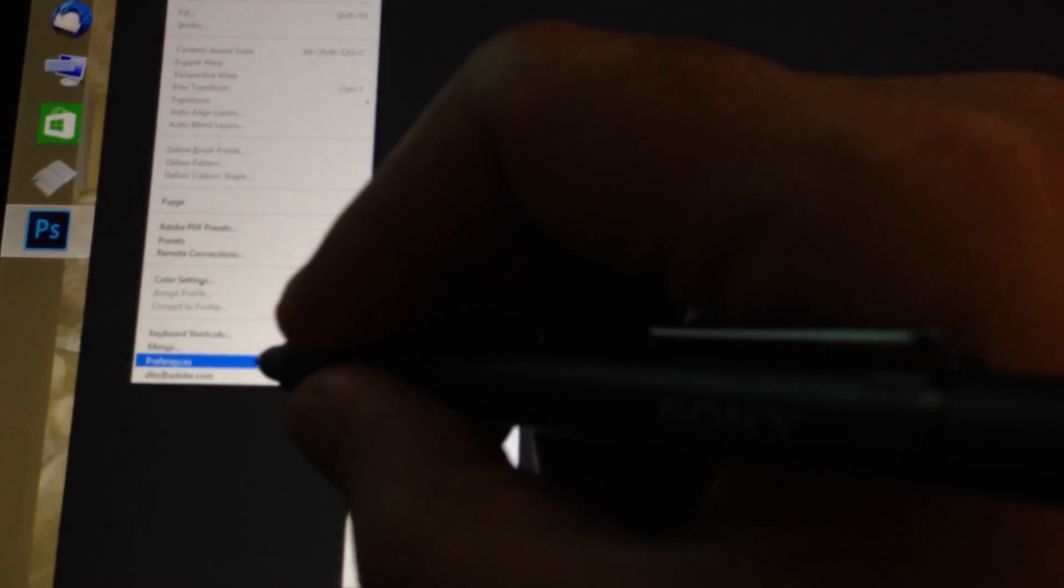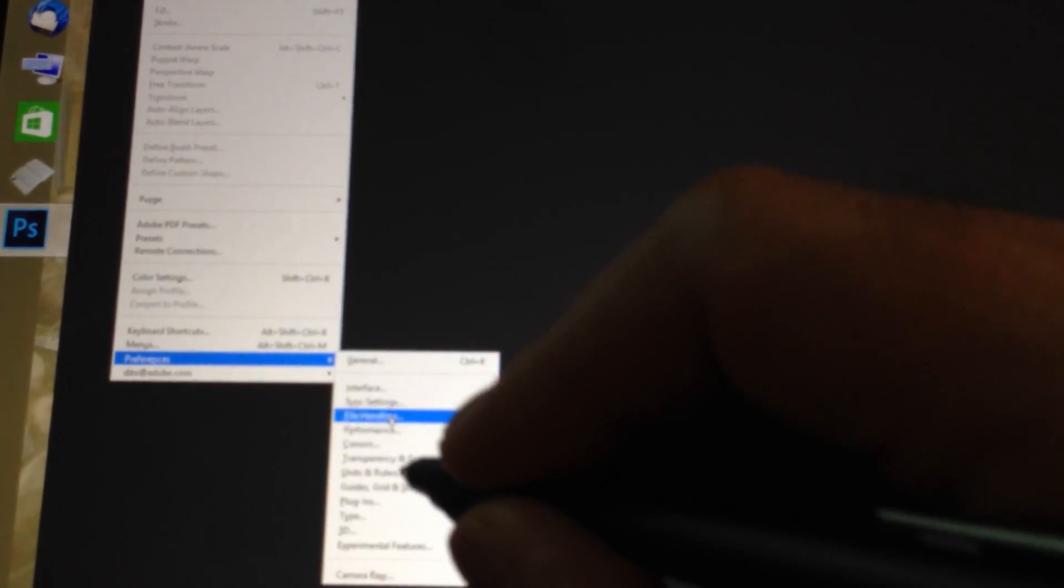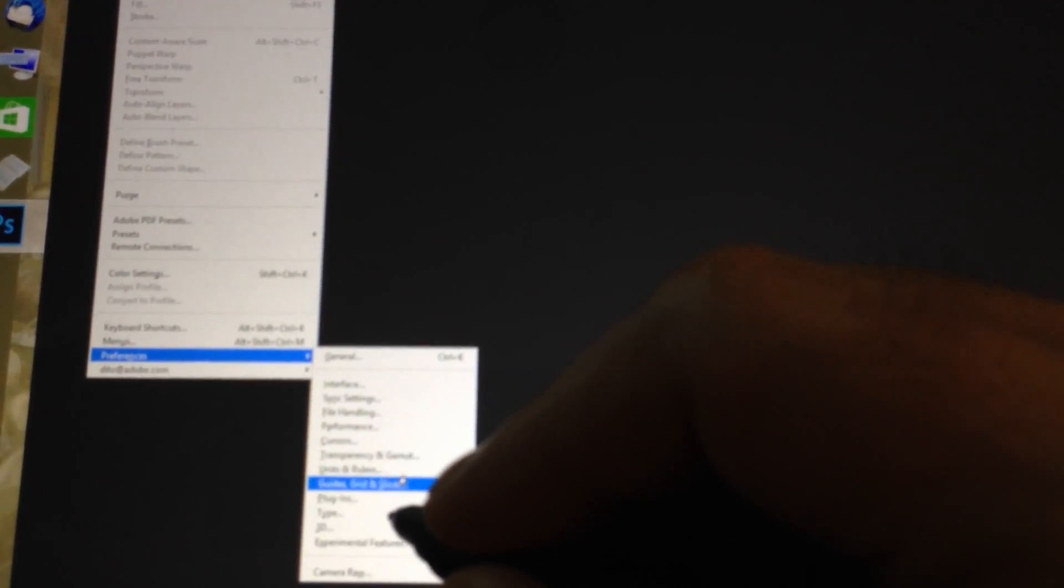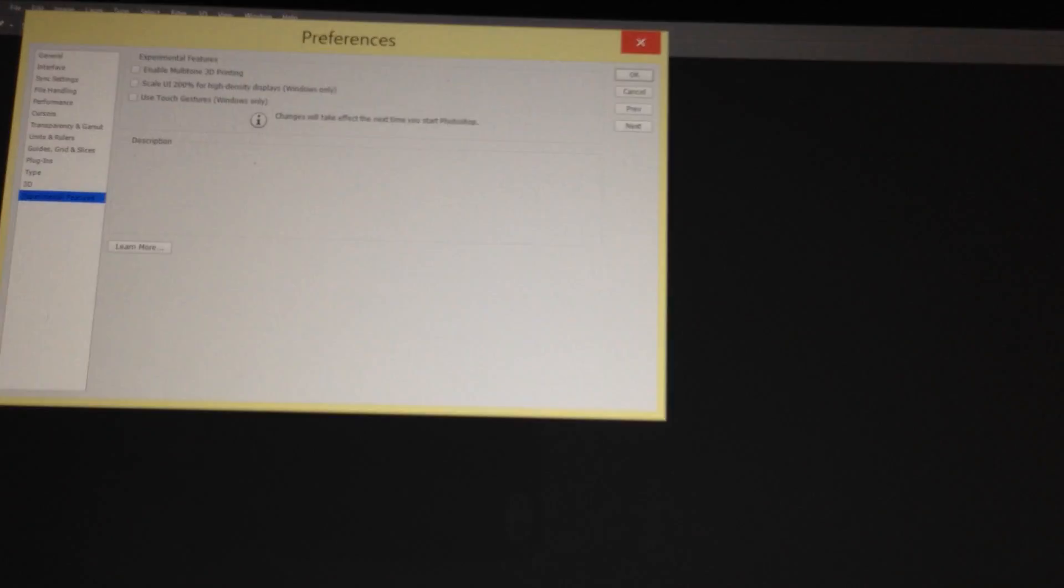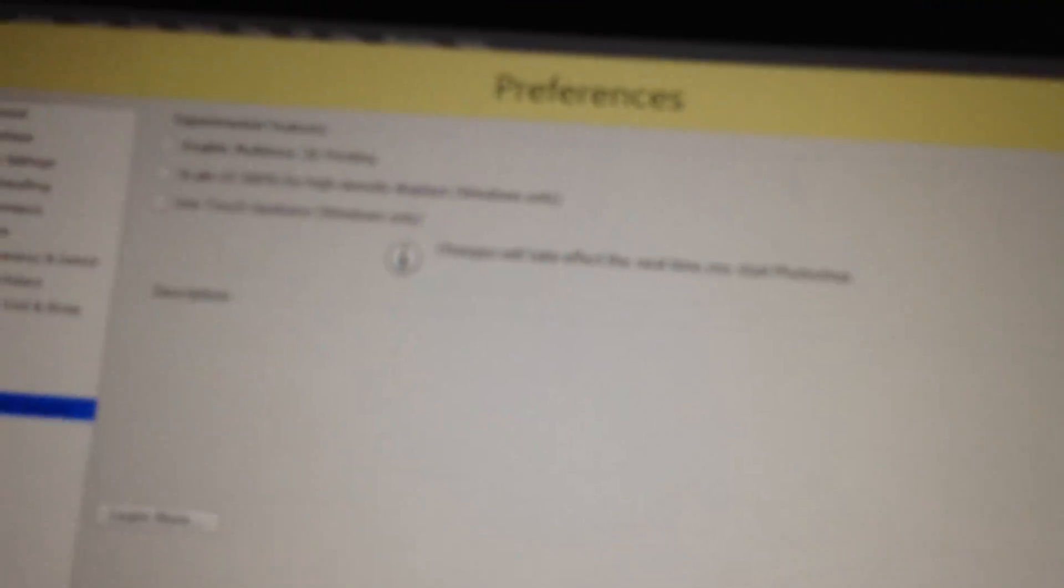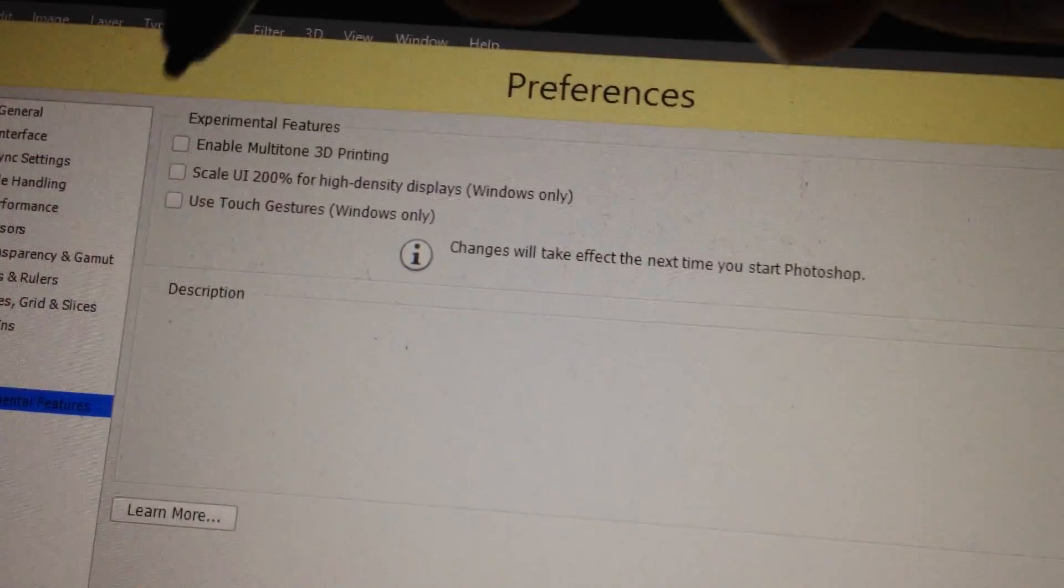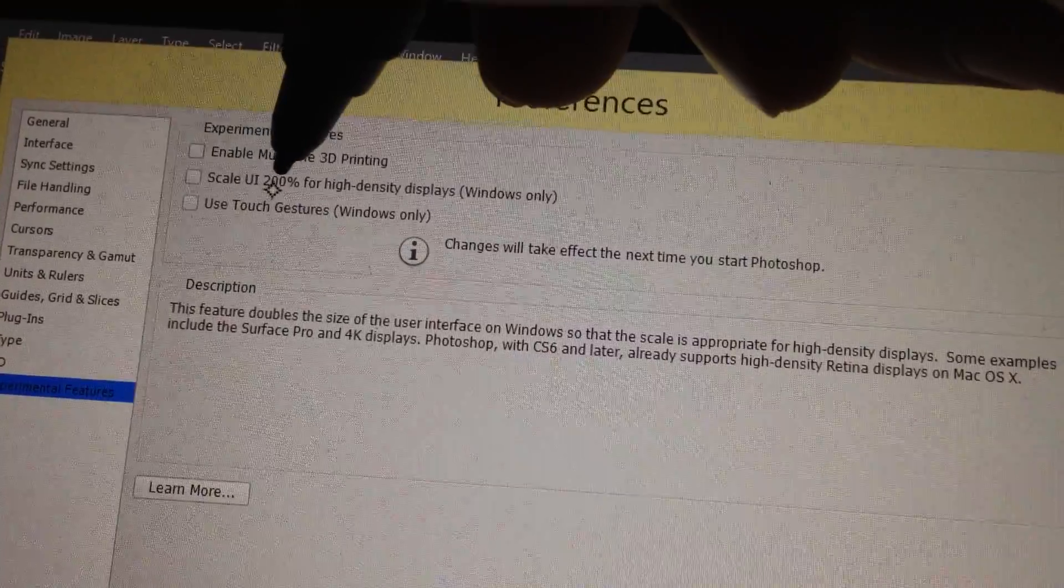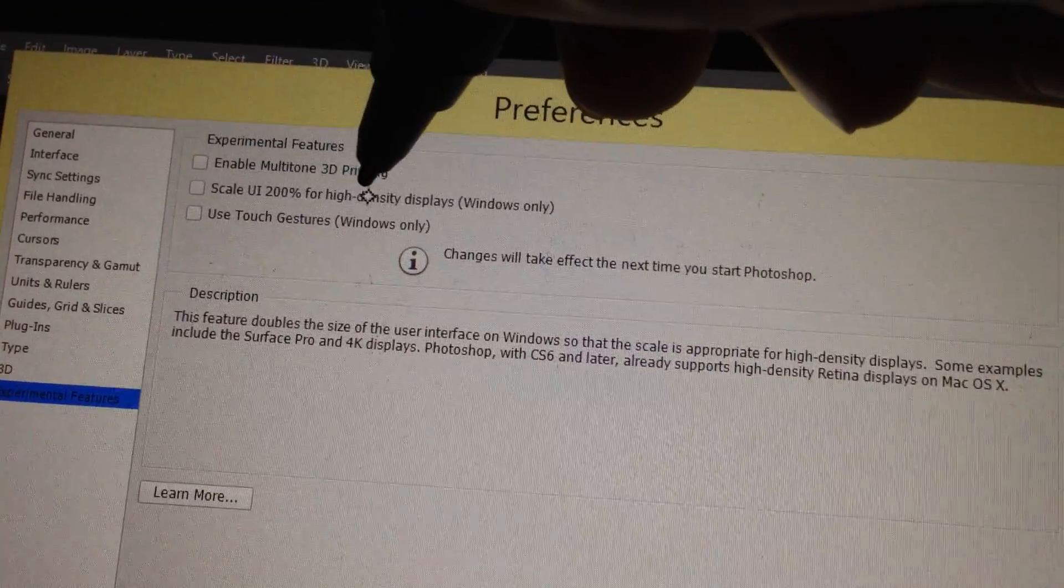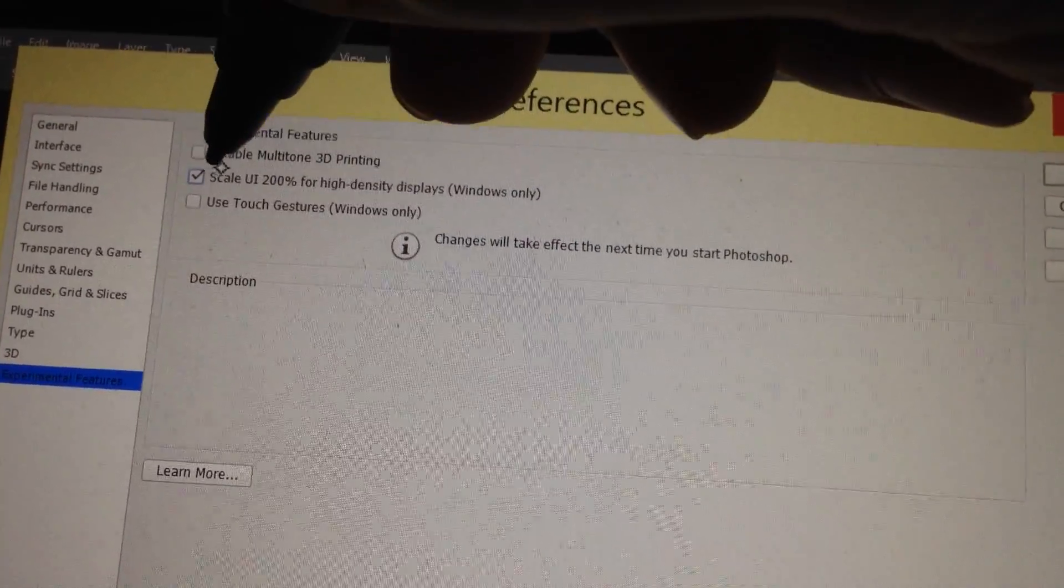So go to Edit and Preferences and Experimental Features. Then you can see the option for Scaled UI 200% for High Density Display. So click on that.